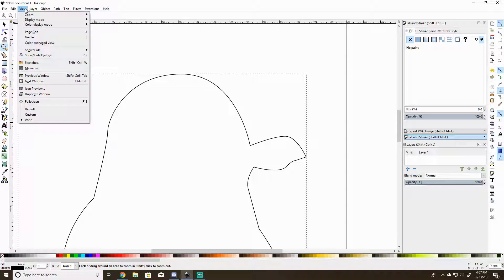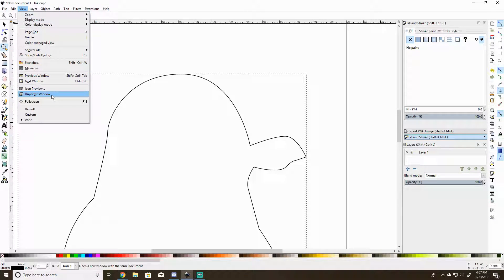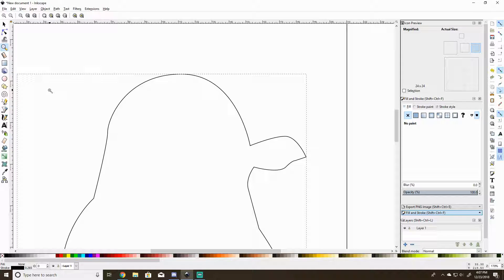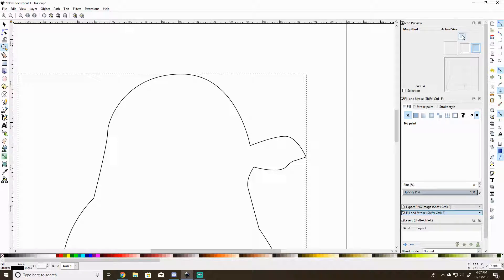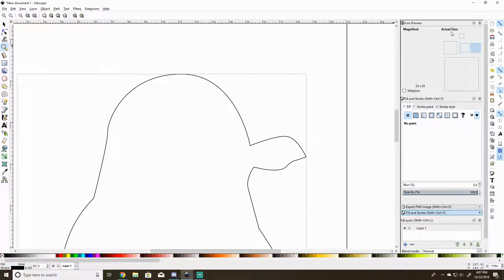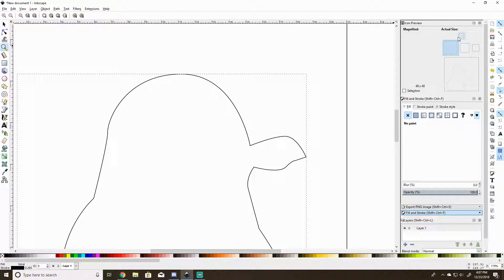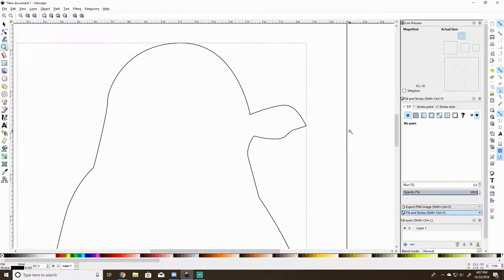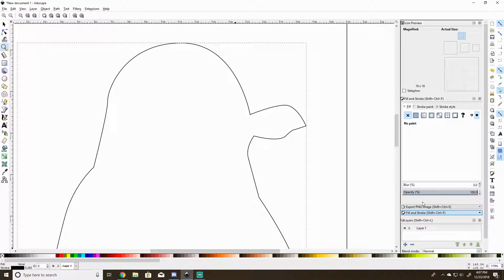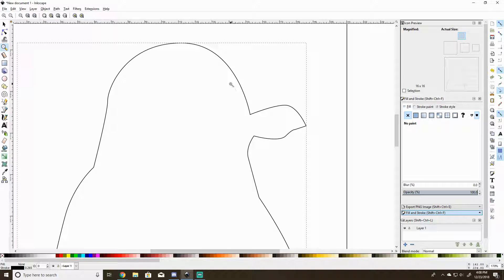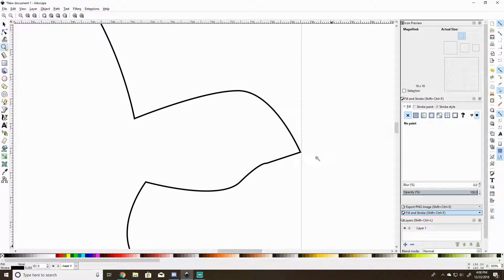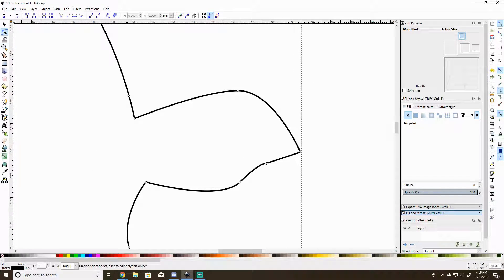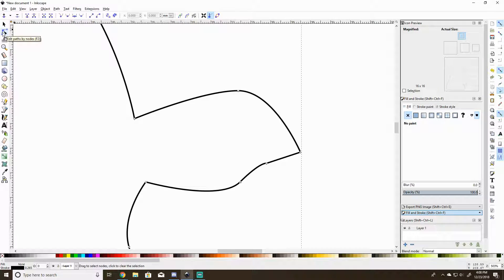One trick you can do is pull up a duplicate window or you could do an icon preview, perfect for checking out what your picture is going to look like on Twitch. Here let's fix this beak. You can grab this pointer, edit paths by nodes, or hit F2.